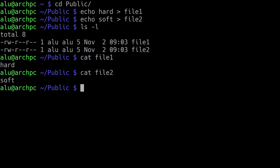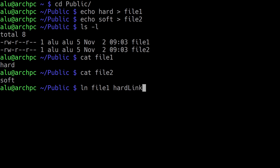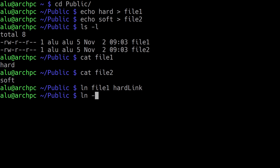Now let's create a hard link for the first file and a soft link for the second file. You type the command ln — which means to create a link — followed by the name of the file and the name of the link. We'll call it hardlink. For the second file, you type ln but add the option -s, which means to create a soft link. By the way, soft link and symbolic link mean the same thing, so you can use these names interchangeably. We add option -s and specify the file name and the link name.